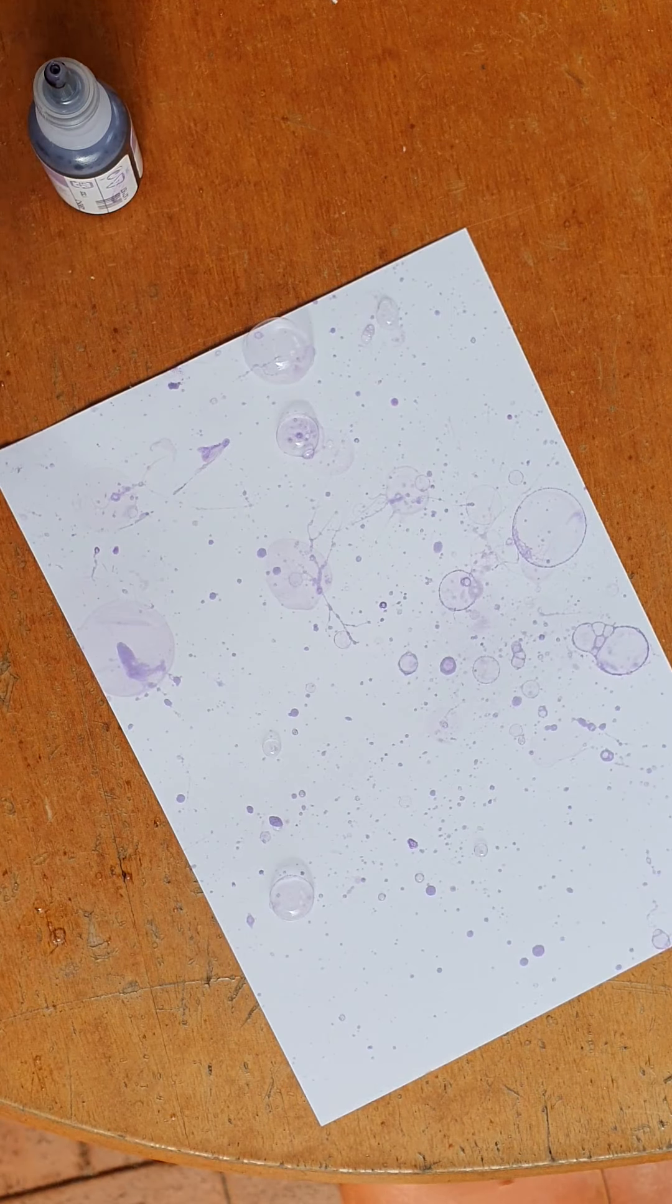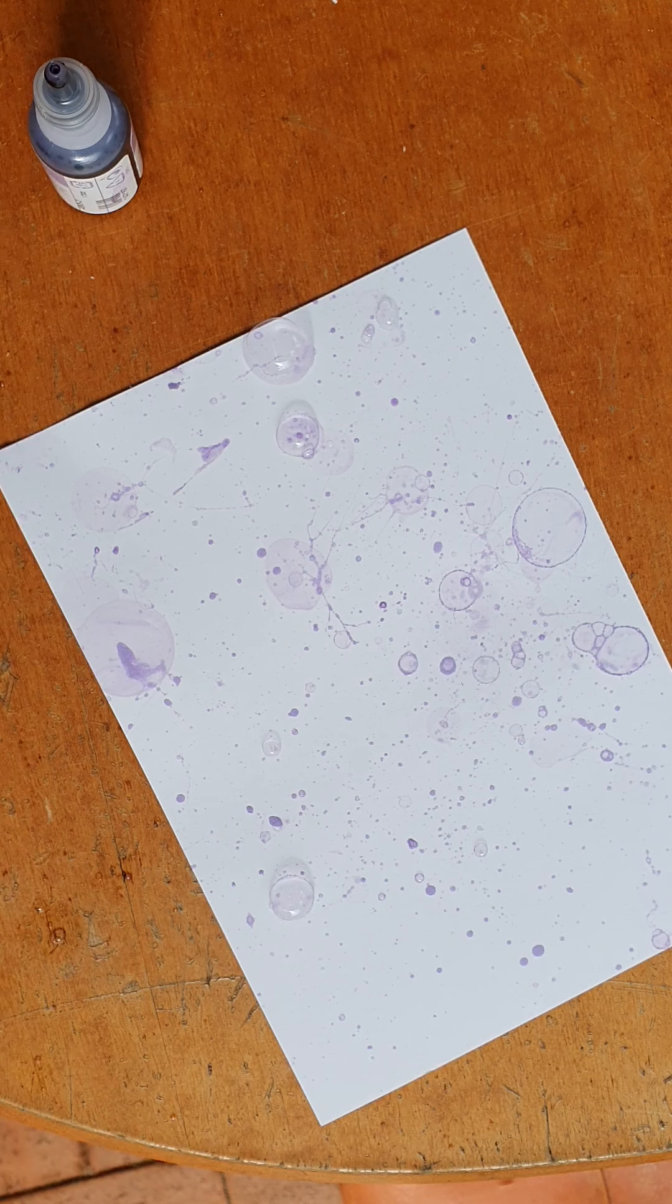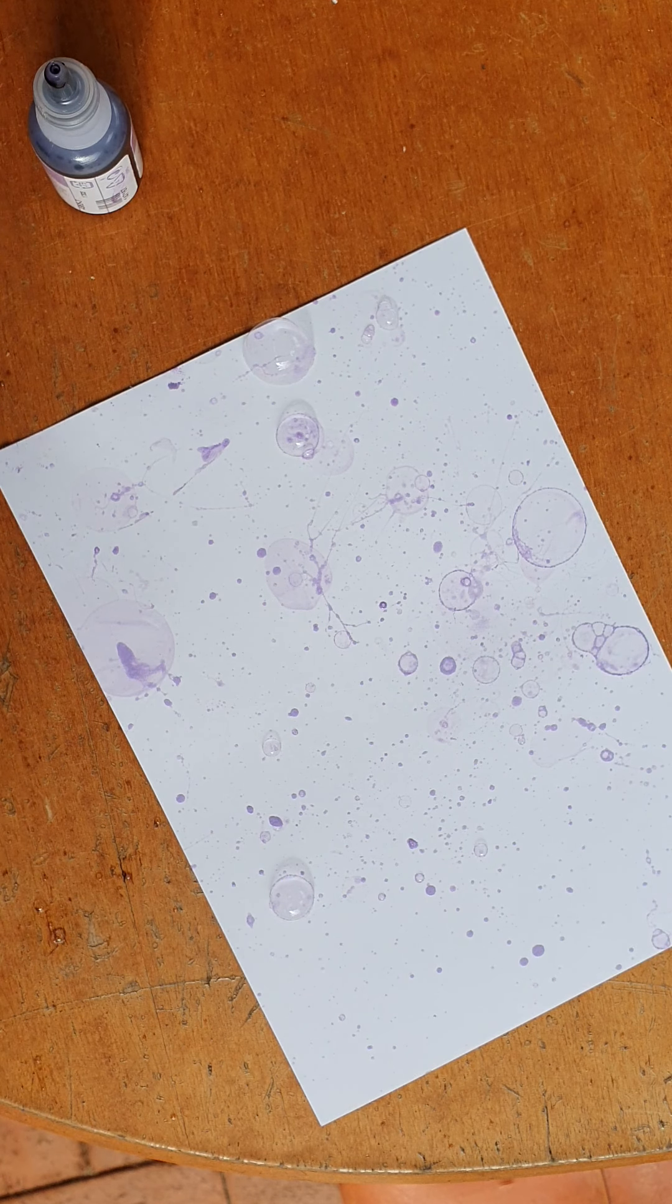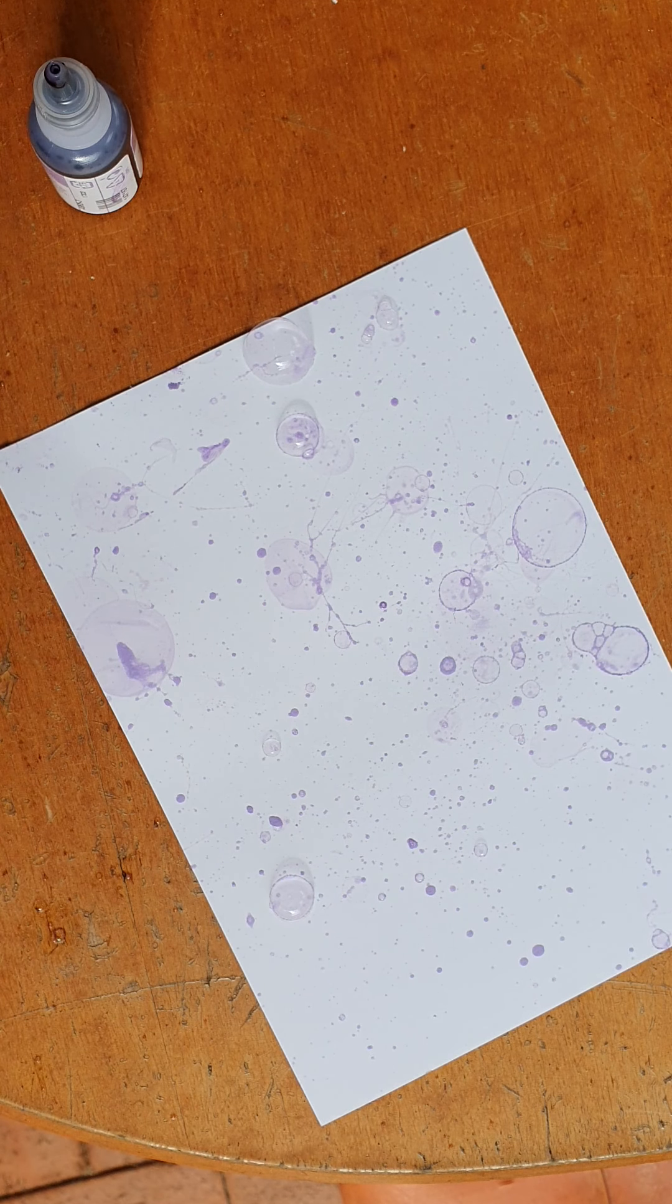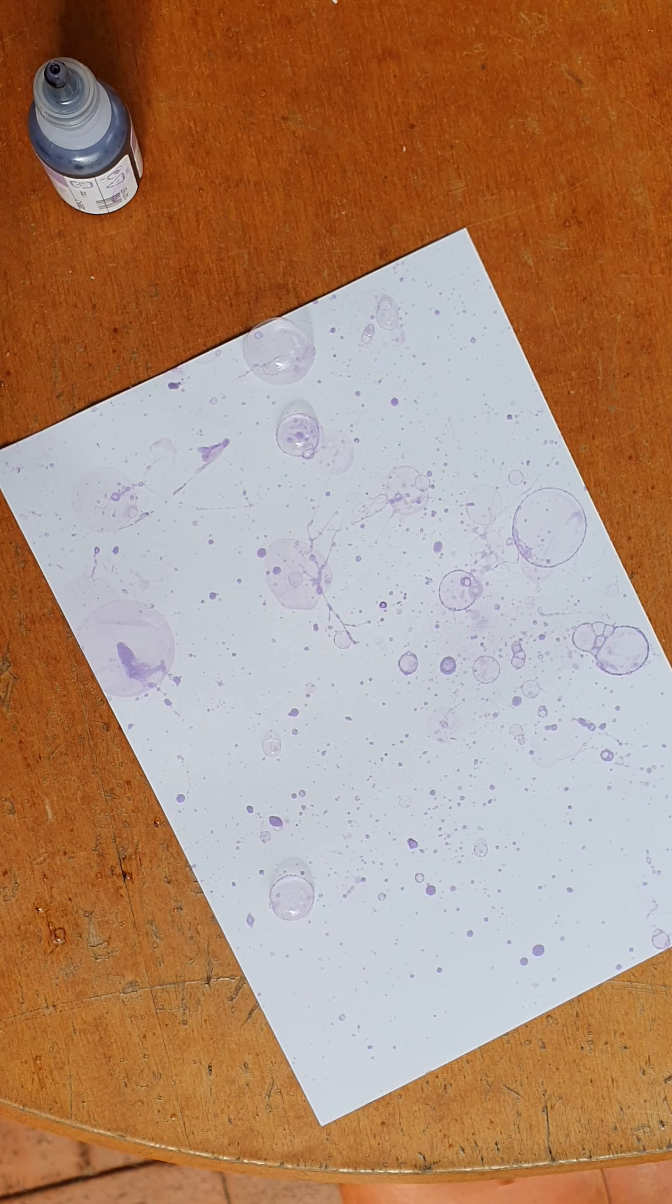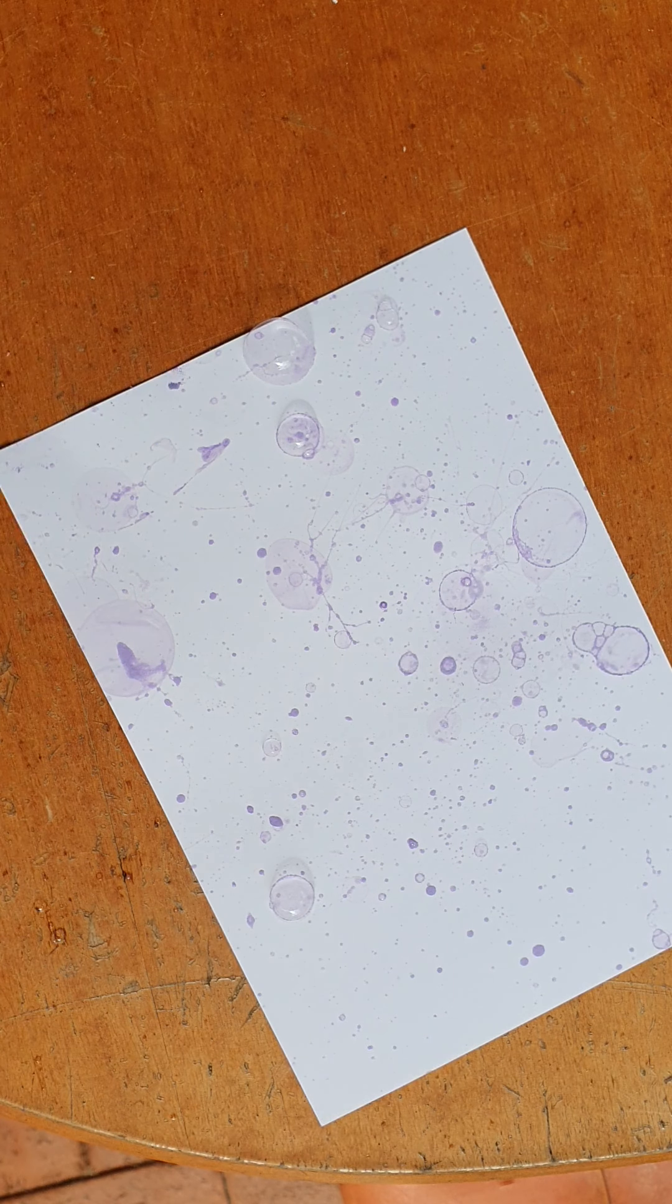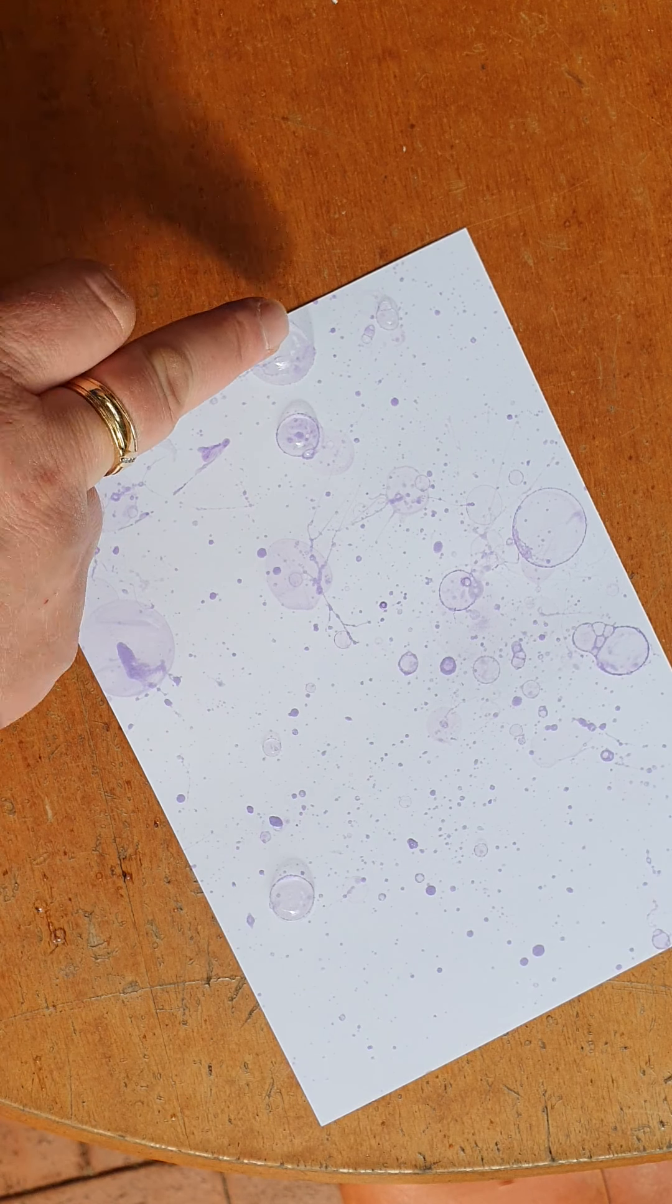I think that's enough for today. So that is how you do a bubble background. Then you just cut it down to whatever size you want for your card.